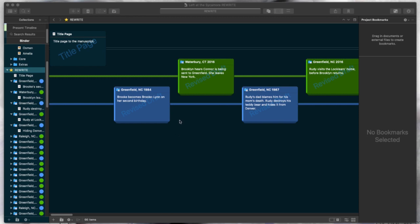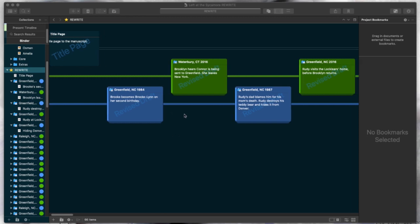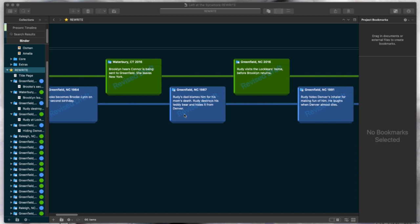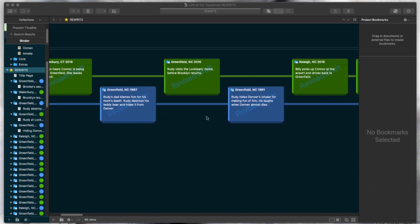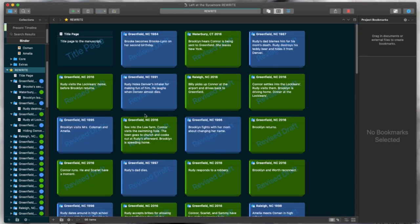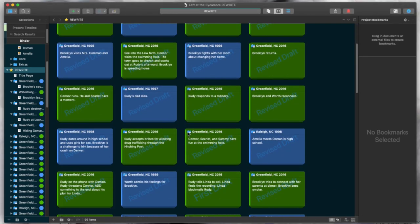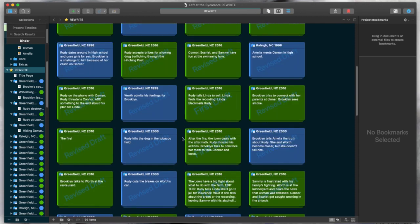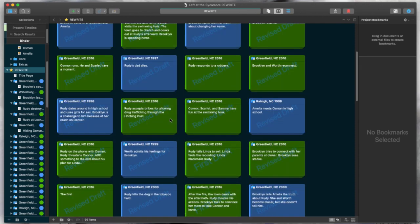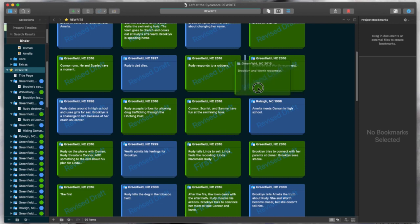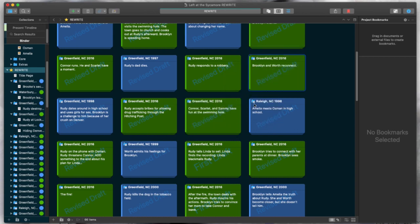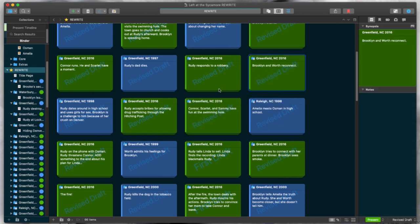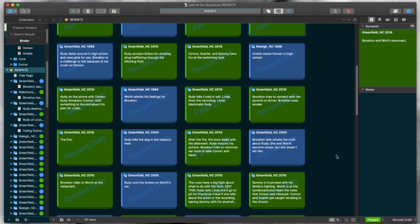is the ability to make these awesome timelines on the corkboard. So if you've used Scrivener, you may be familiar with the standard corkboard, which just looks like this. It's kind of the idea of having an actual physical corkboard, and putting your scenes or your chapters on index cards, and physically moving them around, which I also do. But doing this, you can move these around,